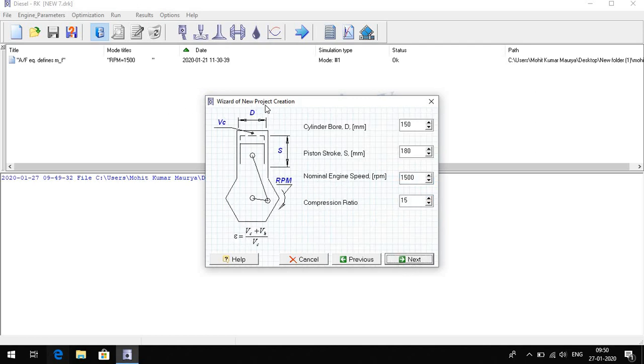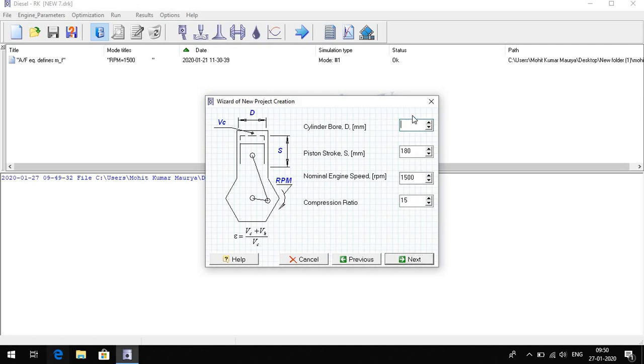Next here, the cylinder bore and piston stroke. If I change the bore to 87.5, we can also change it from this.